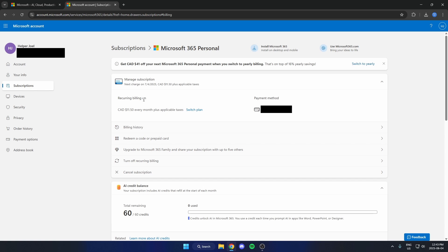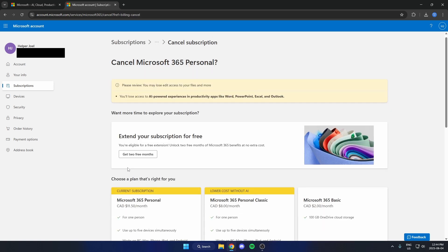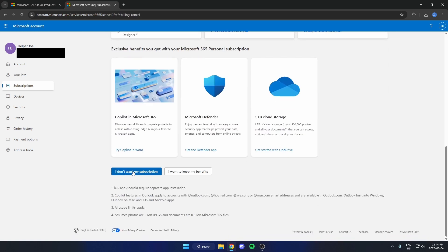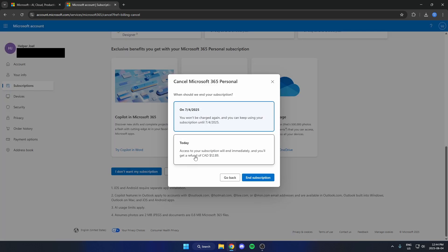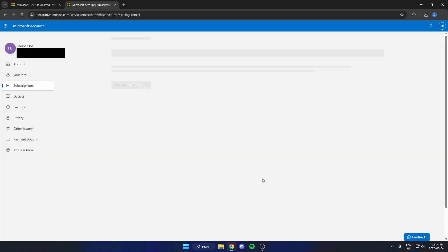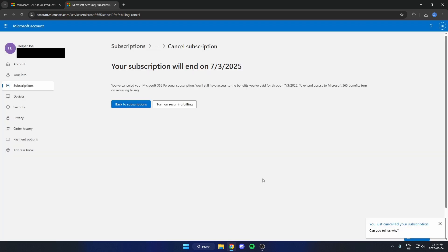On the next page, scroll down to the bottom and select the 'Cancel Subscription' option. Then scroll down and hit 'I don't want my subscription'. From here you can choose whether you want a refund or to end it on a specific date. I just want it to end after the current date, so I'll hit 'End Subscription'.